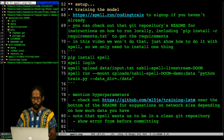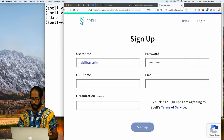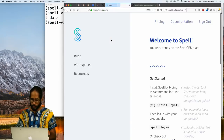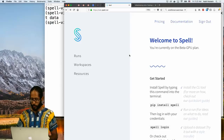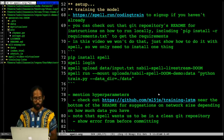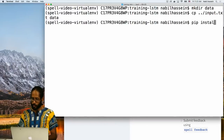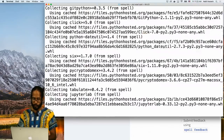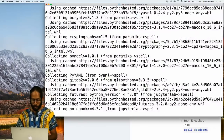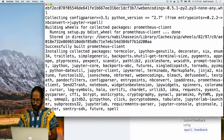Let's get into actually training the model. This is the link to sign up for Spell if you haven't already. I'm already logged in at spell.run — it gives some information about how to install Spell, how to log in, and there's a quick start guide. The first thing we need to do is upload the file to Spell. I want to run: spell upload, with the path on my local computer of the file. I'll give it a name for where I'm uploading it to. So: spell upload data/input.txt — and now it's asking me for the name for the upload.